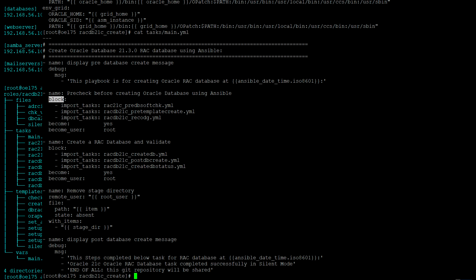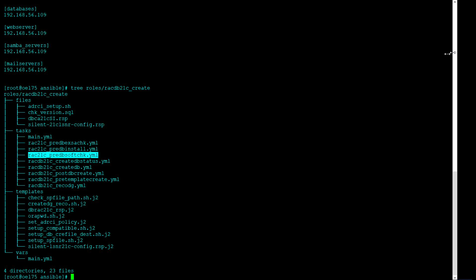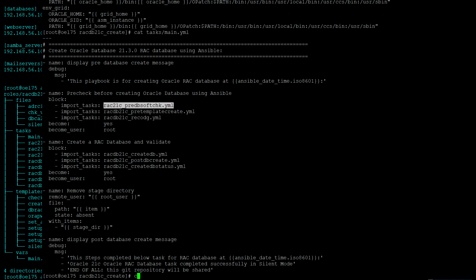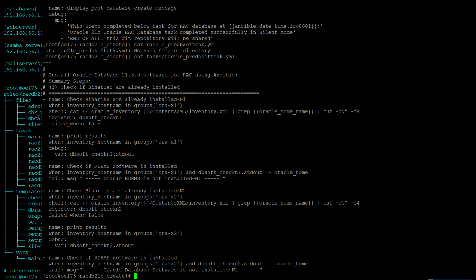The first task called is RAC 21c DB soft check. This is mainly checking whether the binary has been installed or not.